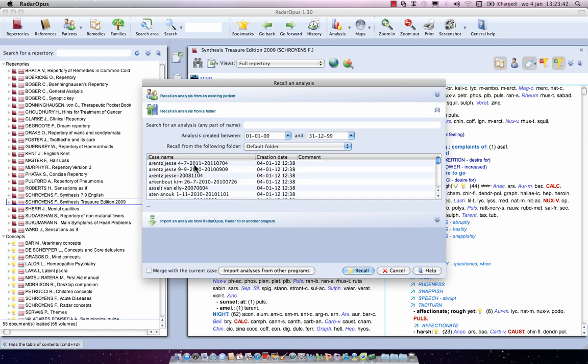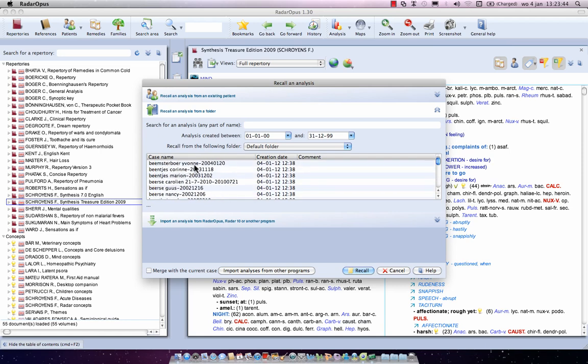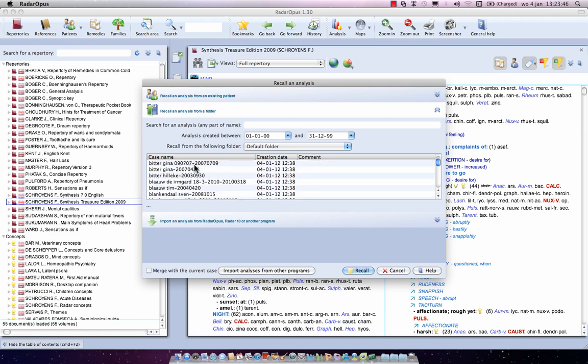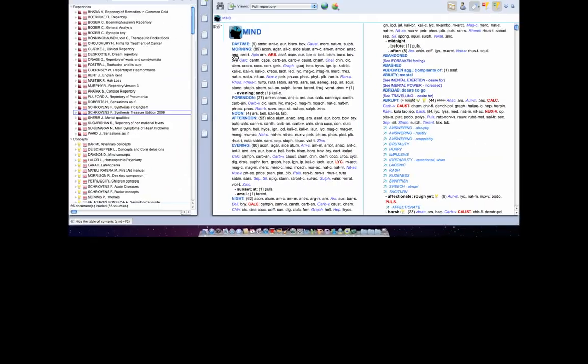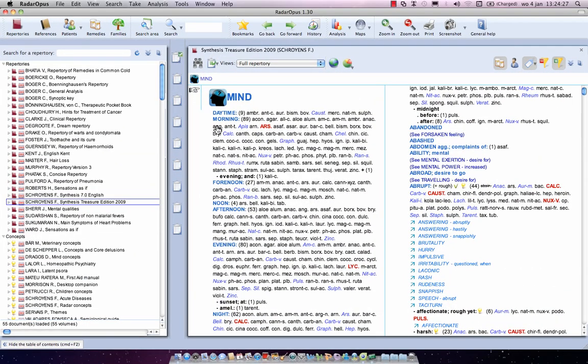Then I go to the second option, recall an analyzes from a folder, and you see here are all my imported cases, all 2200 of them. Okay, if for example you only want to import from time to time one of your old radar cases, so you don't want to import all of them, then there's a nice feature to do this.